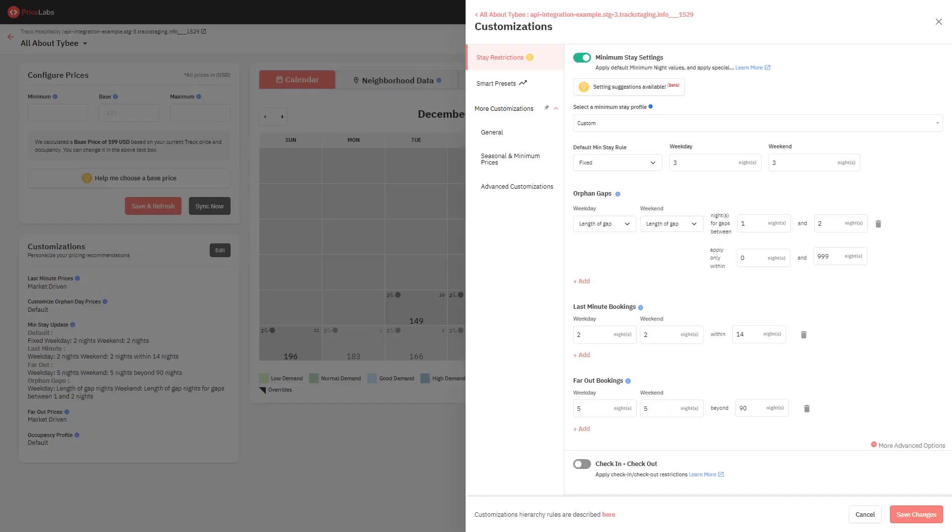Minimum stay restrictions are used to control how long a booking should be on certain dates. Like any other customizations on Pricelabs, the minimum stay restrictions can be applied to the listing, group, or account level.